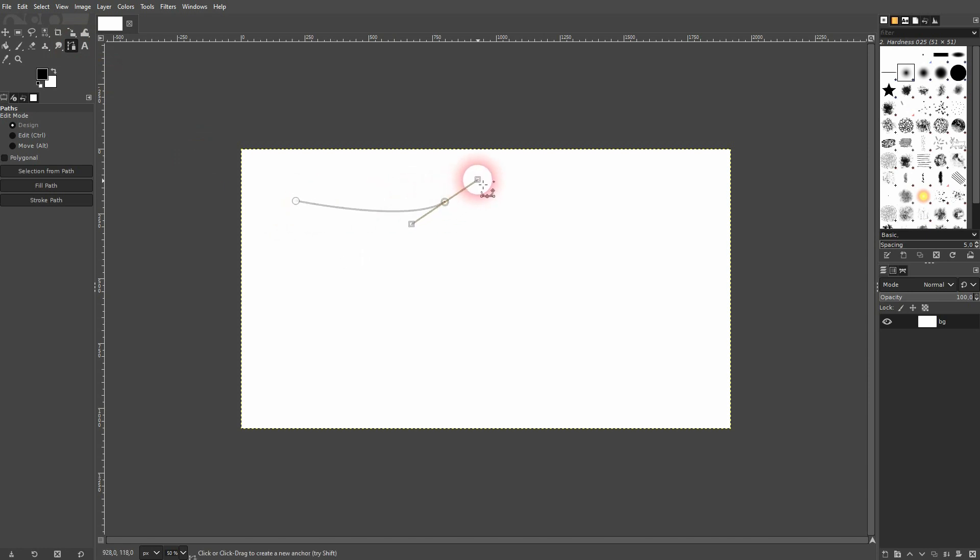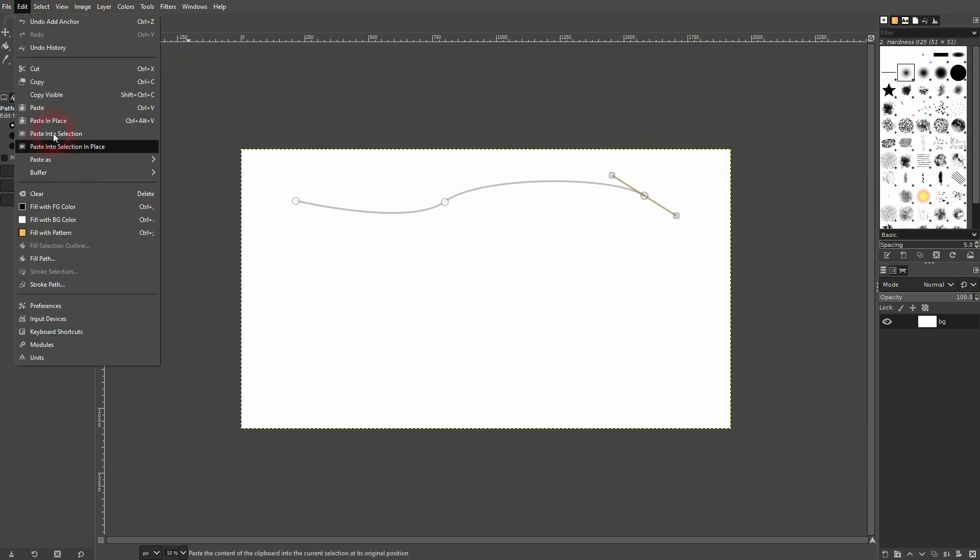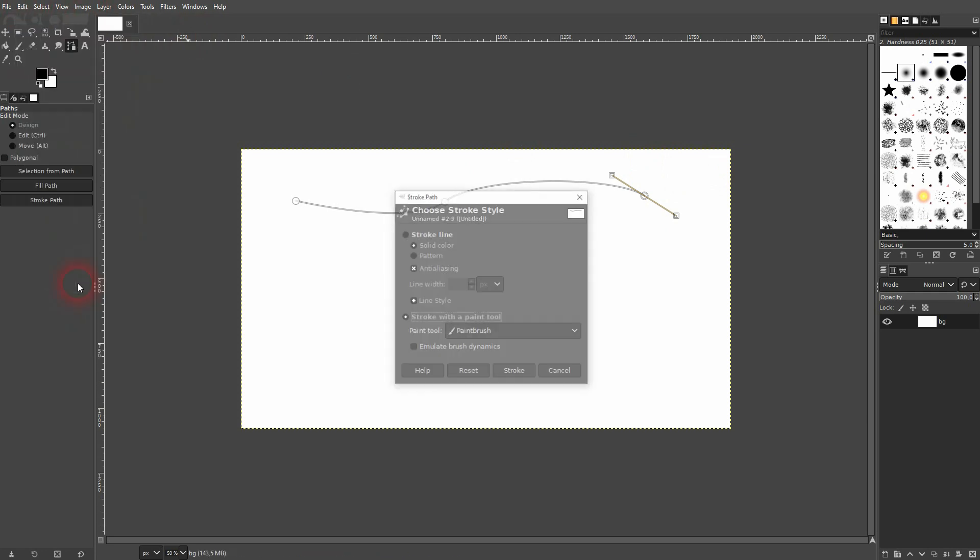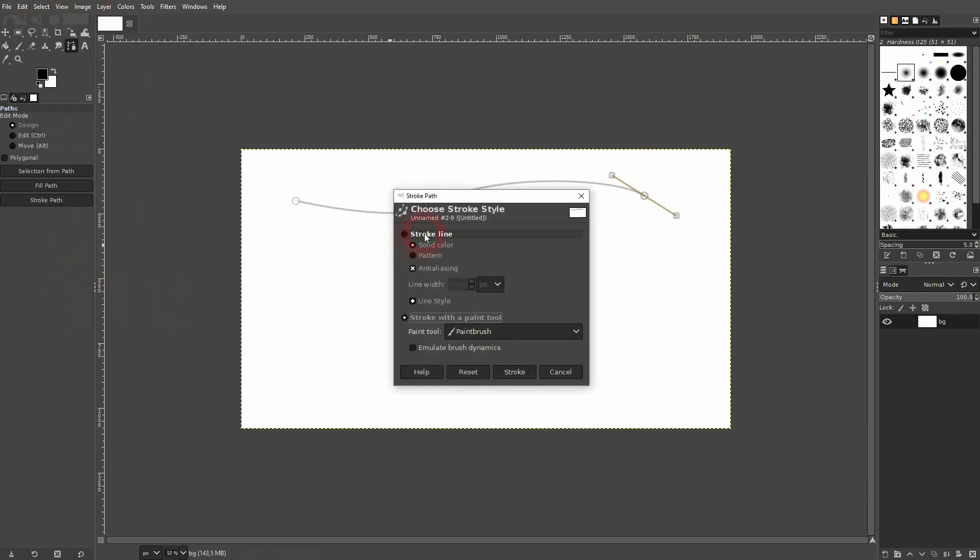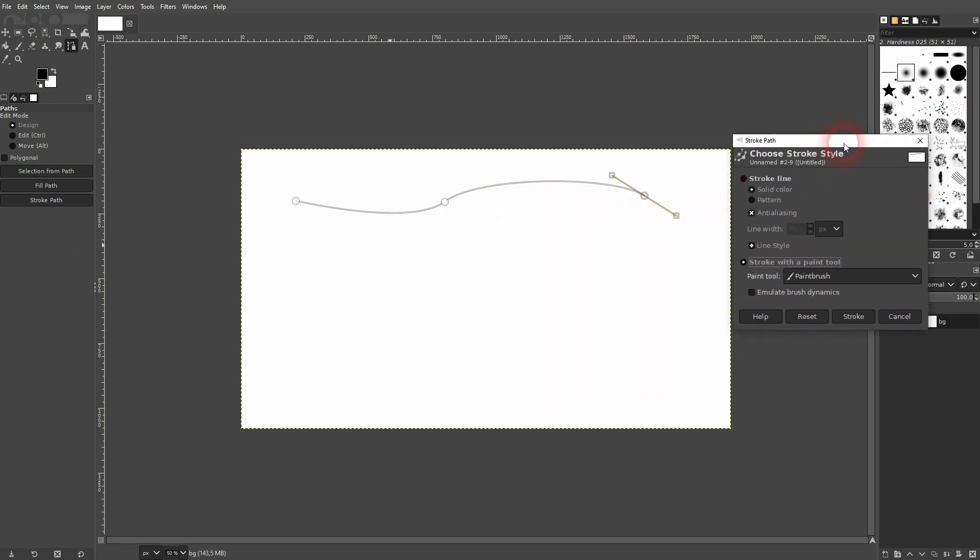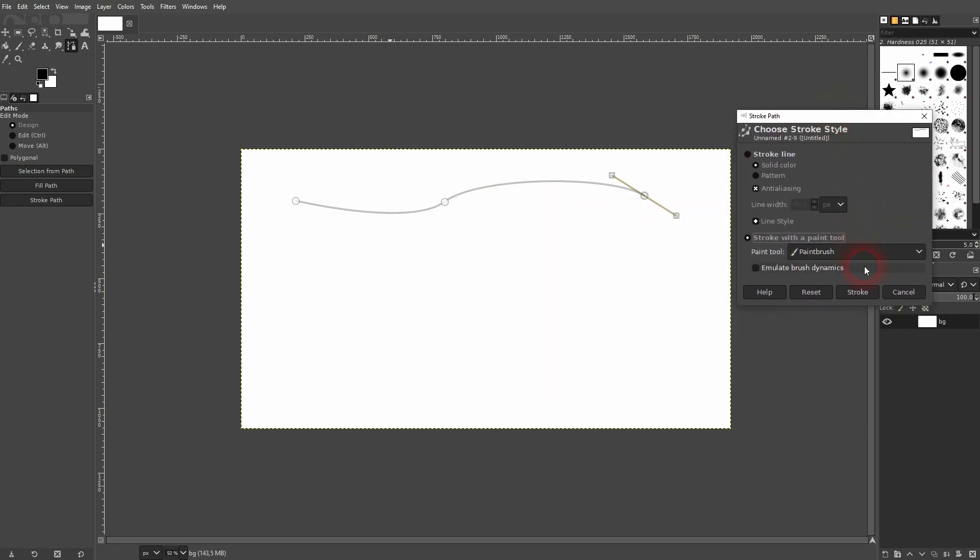Left click, then left click and drag to create curves. Afterwards, go to Edit, Stroke Path. That's this option down here - stroke with a paint tool. In the dropdown I pick the paintbrush.